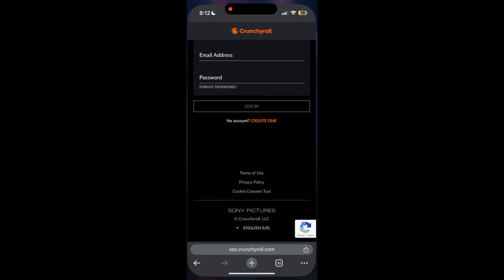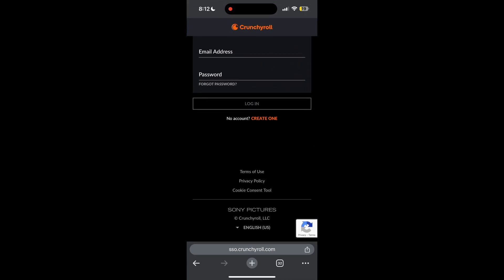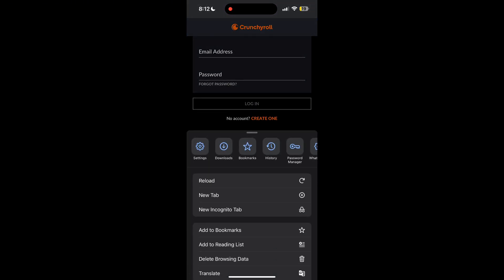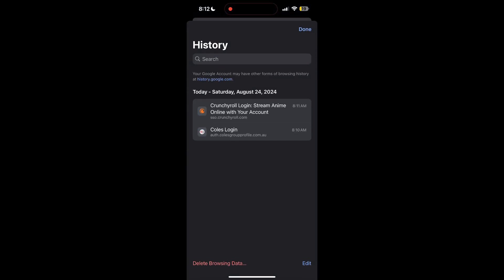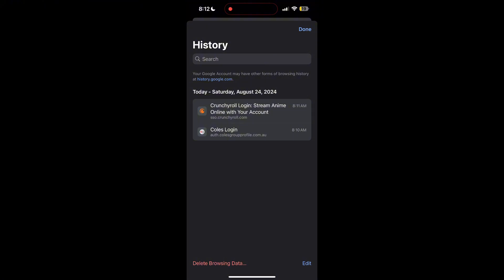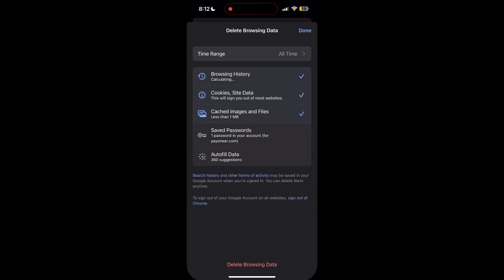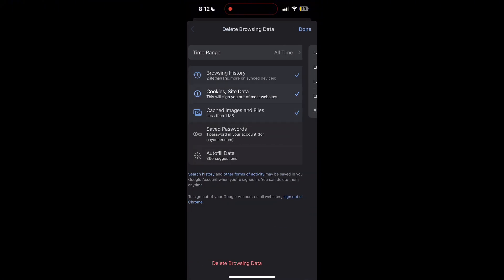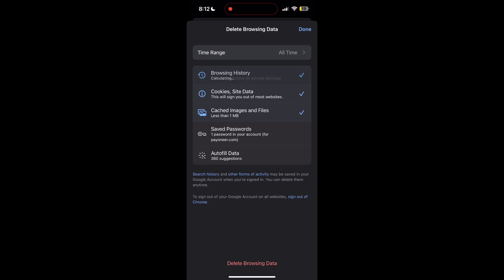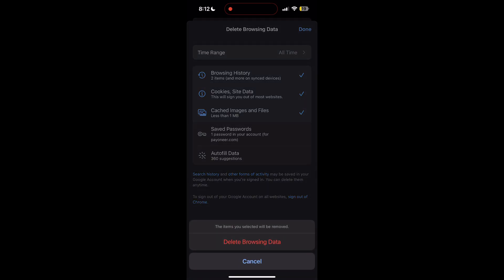After clicking on the history button, you can find the delete browsing data button. Click on it, then select the time range as all time. Now click on delete browsing data and confirm it once again.